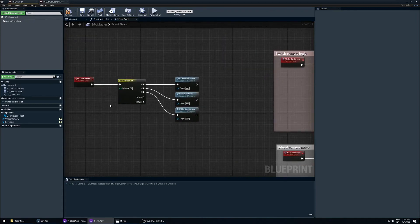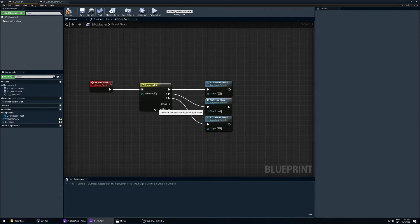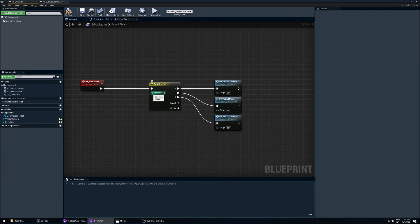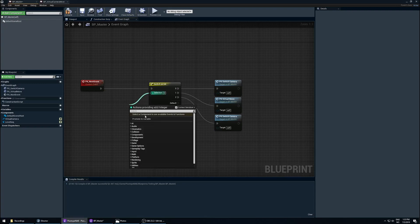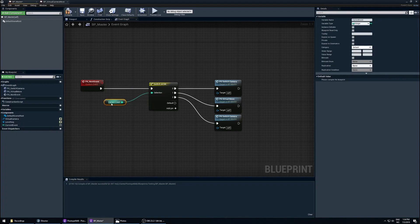Now if we were to play this it would always play the first number in the sequence, which is zero, since the default value here is zero. We need logic to change this number every time we call the event. Basically we need an integer that increases each time we call our event. So let's pull a string out from here and promote that to a variable — let's call this 'current_event'.